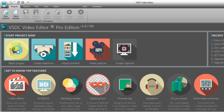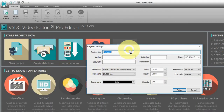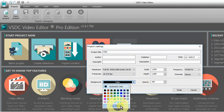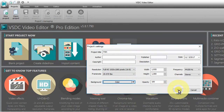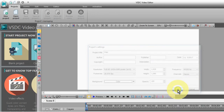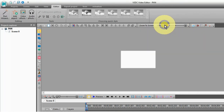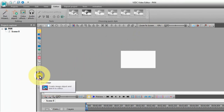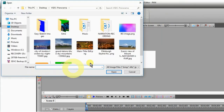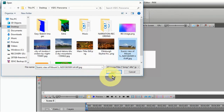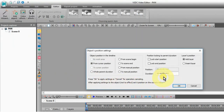From the VSDC editor, select blank project, name your project, and select the background color as white. Set the editor screen to 10%. Select your photo to place on the editor screen. Set the duration length to at least 09.500.